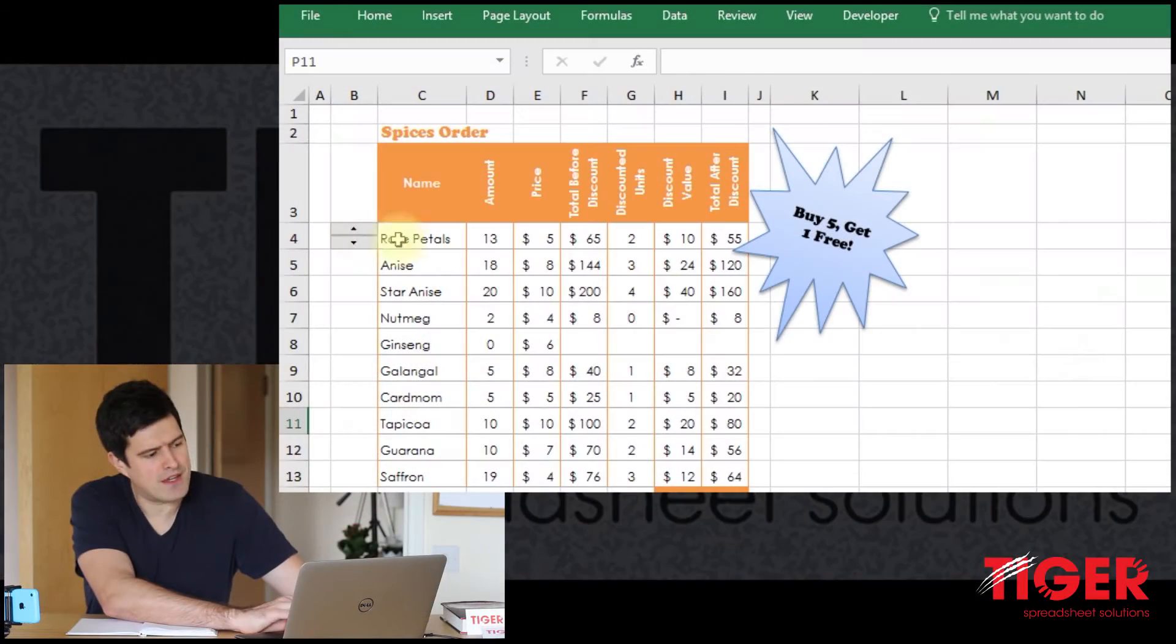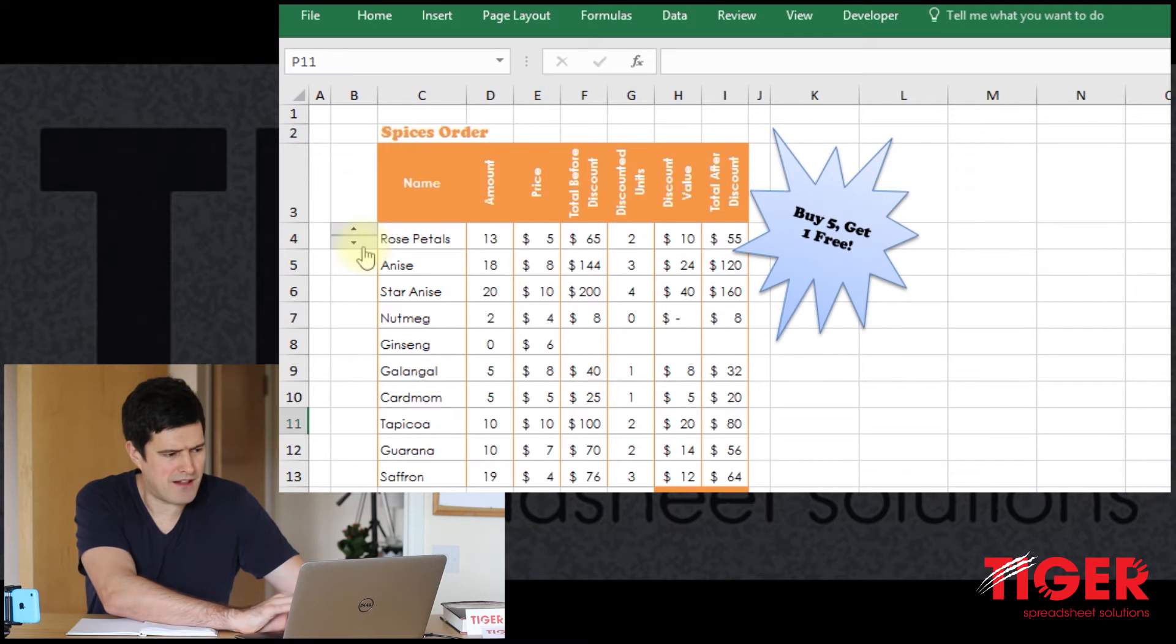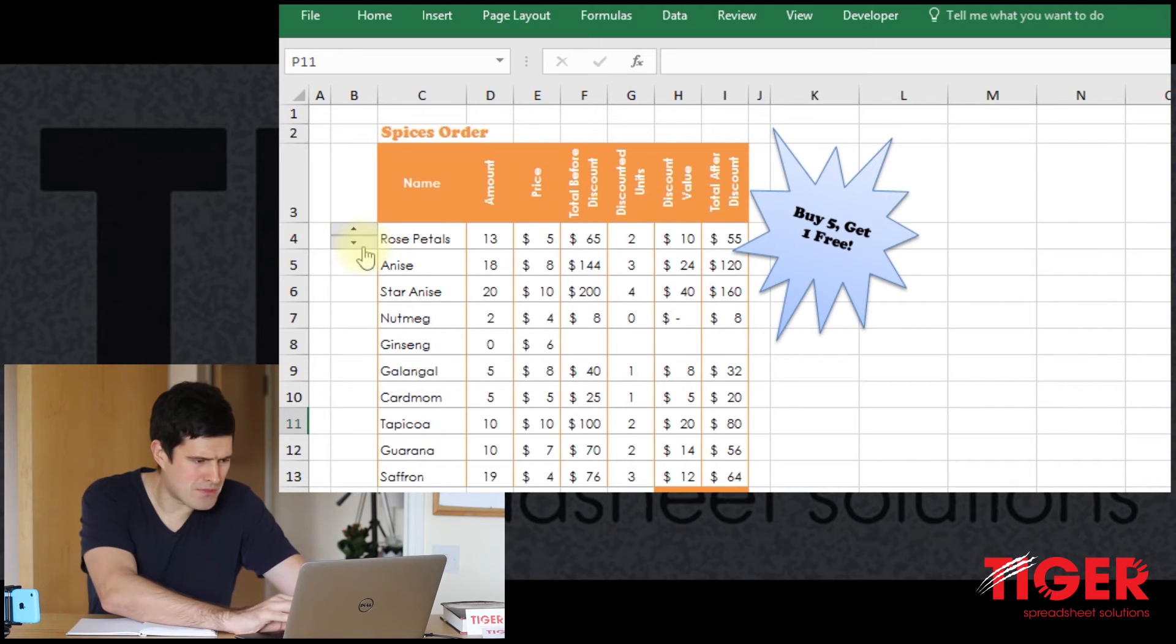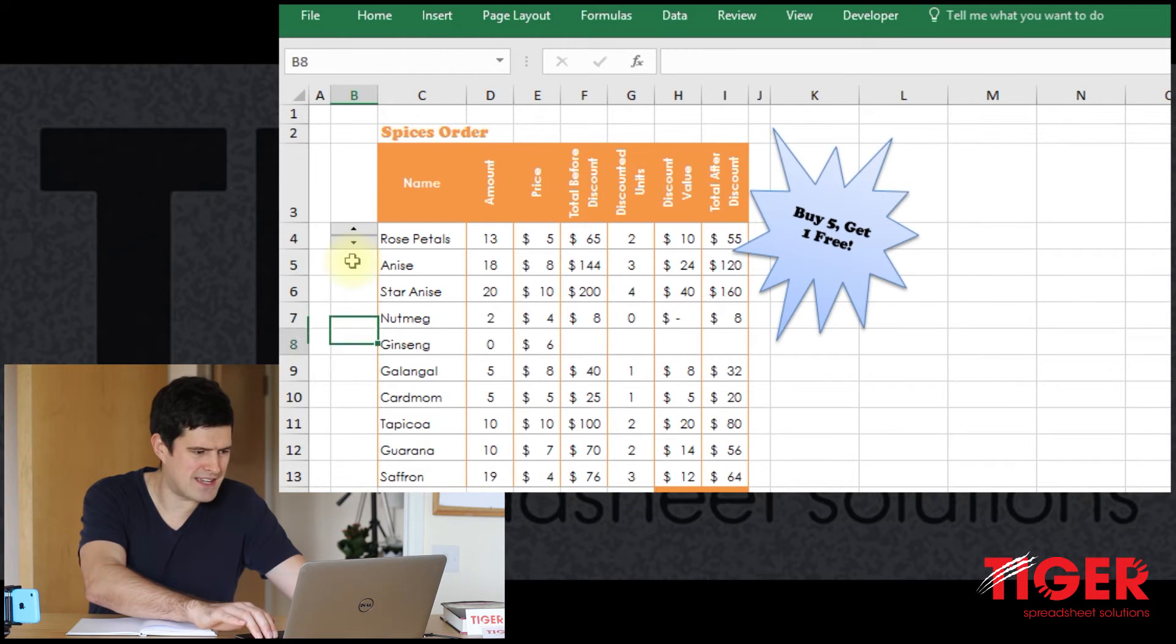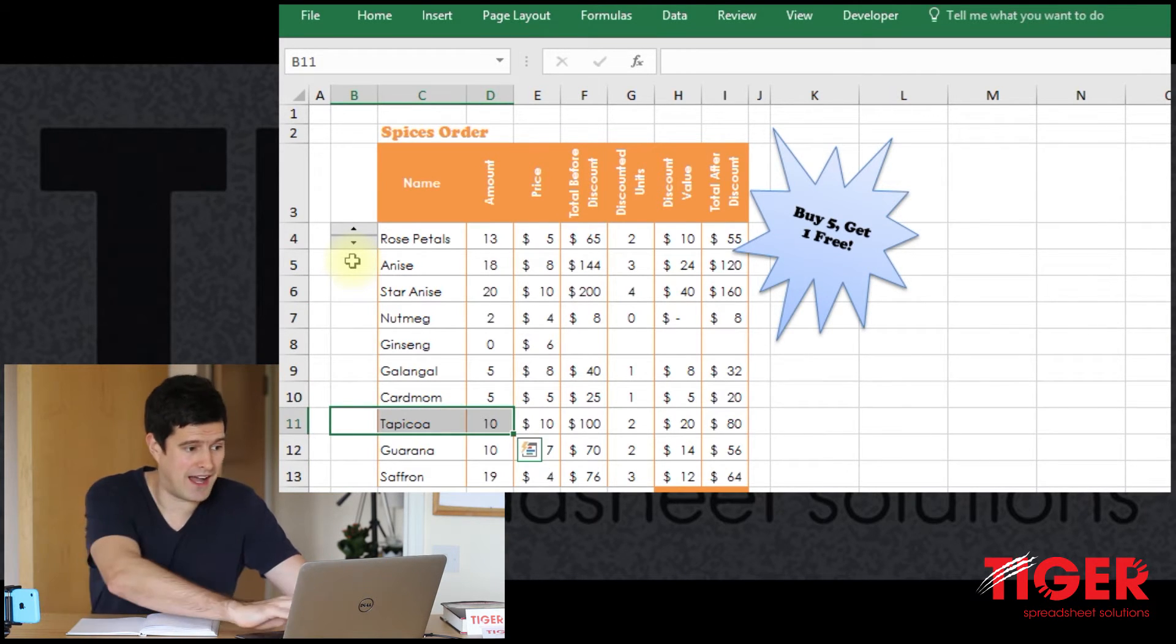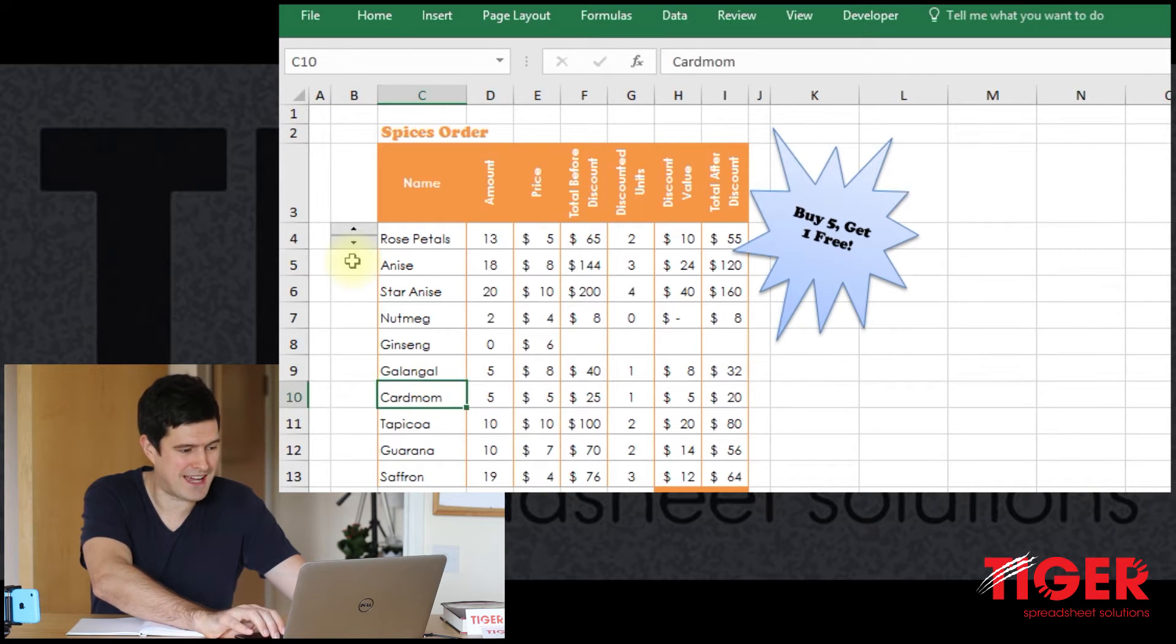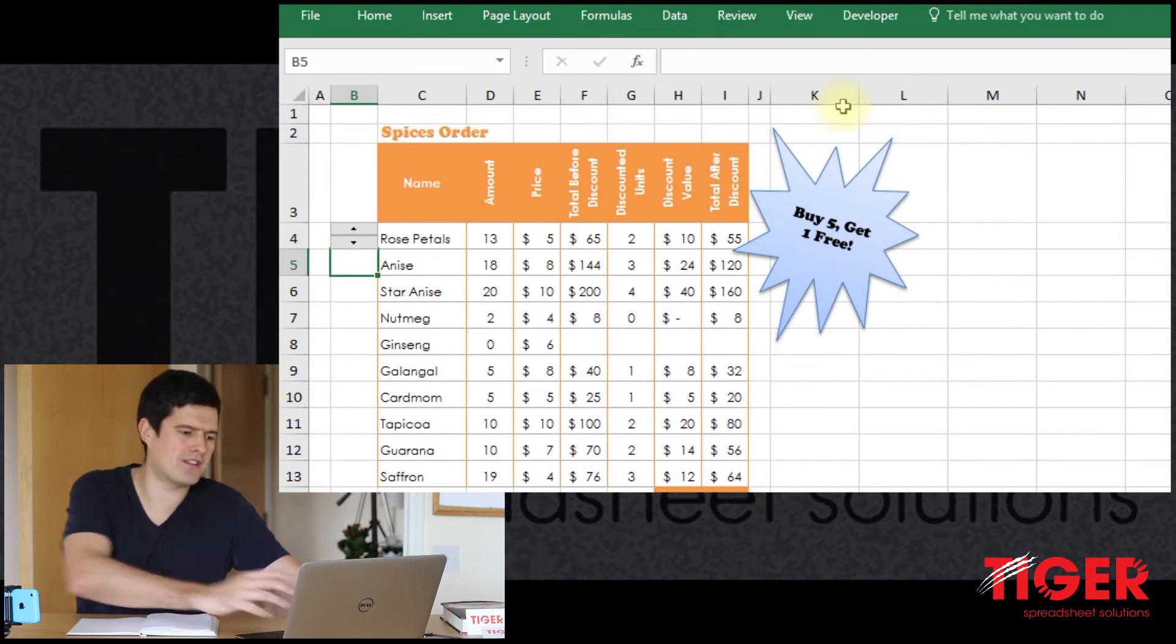Let's get into the spreadsheet. We can see the spin button is there and working well, but we want to create multiple spin buttons. Ideally, all of these cells will contain a spin button and would be linked to the corresponding cell in column D. So how are we going to do that?